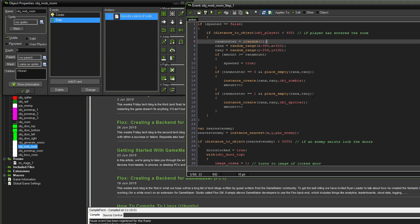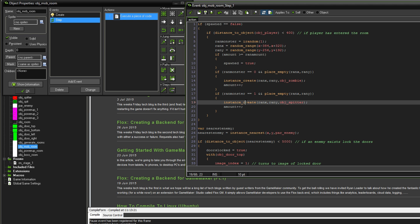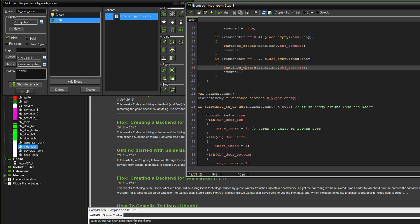In the step event, we're going to say if spawned is false, so if we're still allowed to spawn stuff and if the distance to the player is less than 400 pixels then it will start to create the monsters in the room. Ran monster is just which monster it can be, either zombie or spitter. If the amount is equal or bigger than the random amount which we set in the create event then spawn equals 2, so we can't spawn anymore. The logic there is quite solid and it just works.